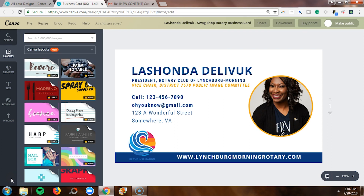If you would like access to my VIP vault — my epic resource library filled with video tutorials, cheat sheets, checklists, and even stock photos for free — visit lashondabrown.com or click on the link in the description. Without further ado, let's hop in.